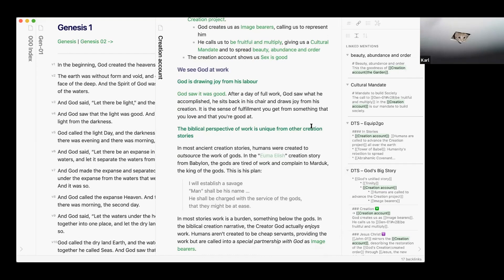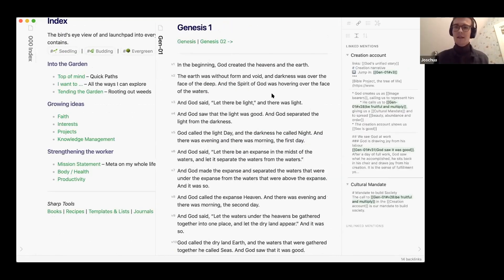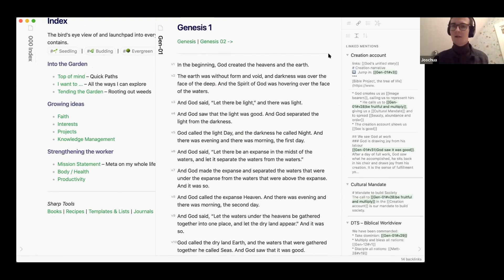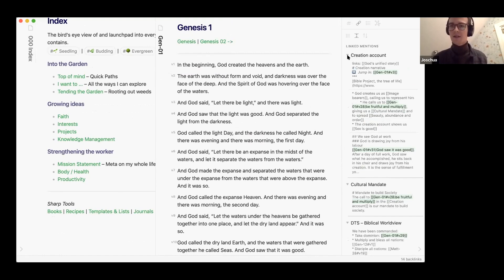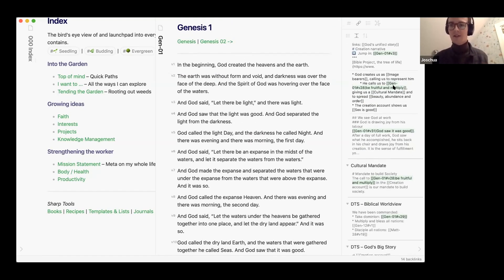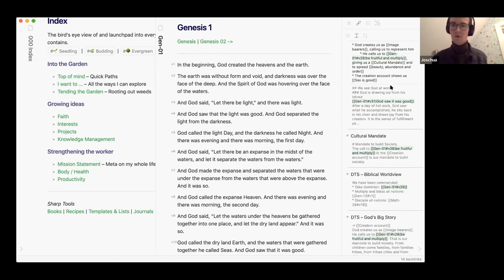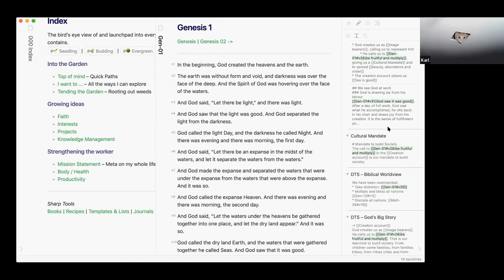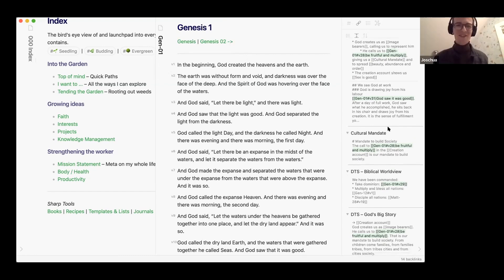However when you're reading Genesis is there a way of actually going from Genesis to those notes? Yeah so I think I hope I understand you right, but yeah that would be the backlinks here on the side. So talking about the note of the creation account that I just showed, here it shows me the backlink to God is drawing joy from his labor, God said it was good.